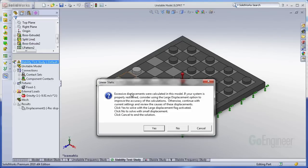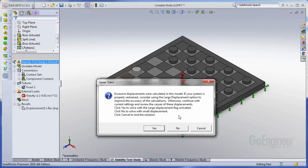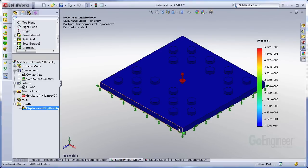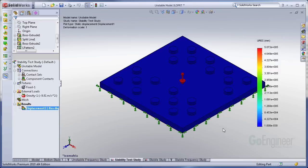It says we have excessive displacements. We kind of expect that because our model is unstable. There's a rigid body motion somewhere. So the important thing to note about this warning, it's asking you to go into large displacement mode. You want to tell it no. Telling it no saves out some results. We get to look at stuff that's going on.